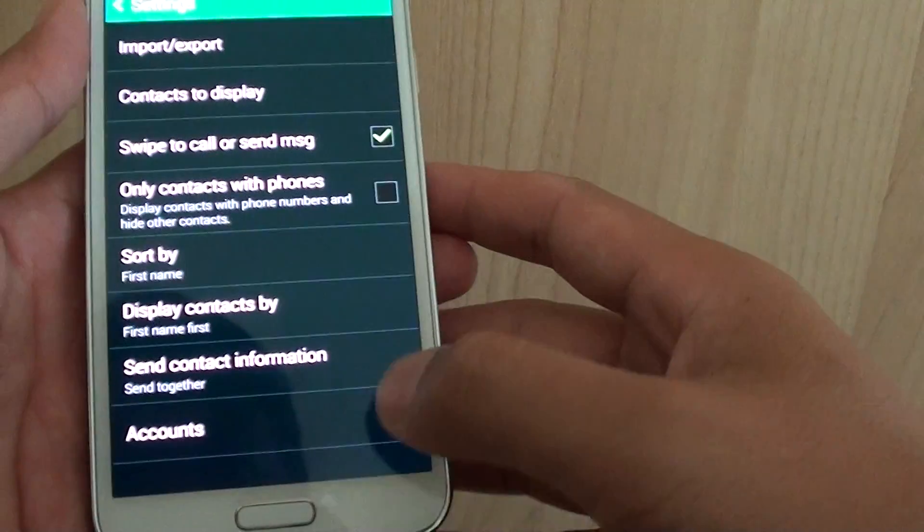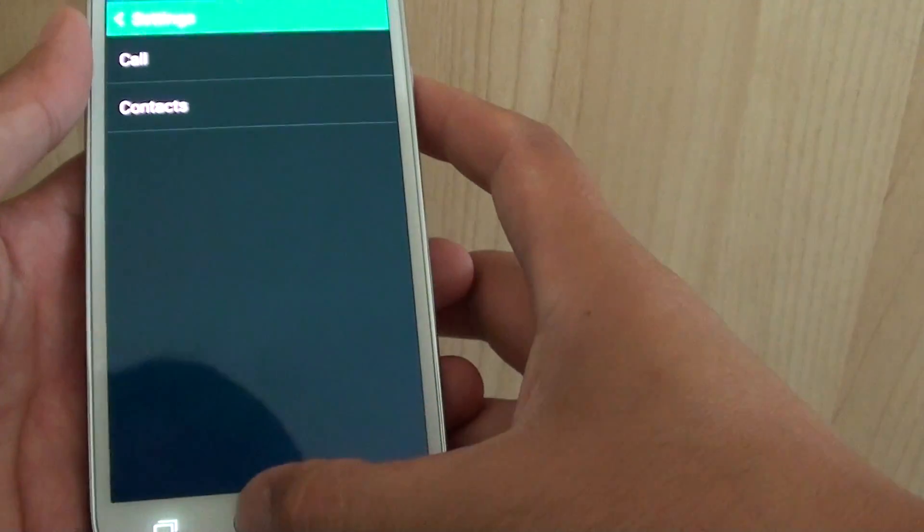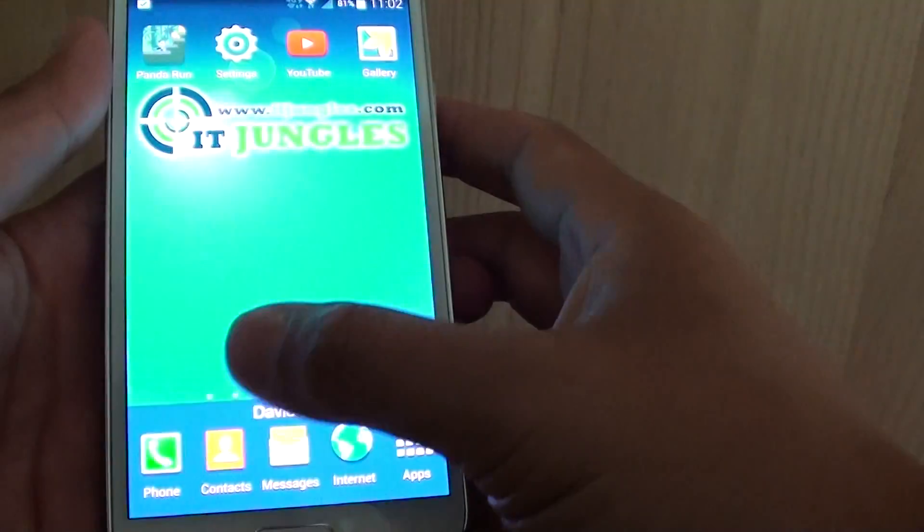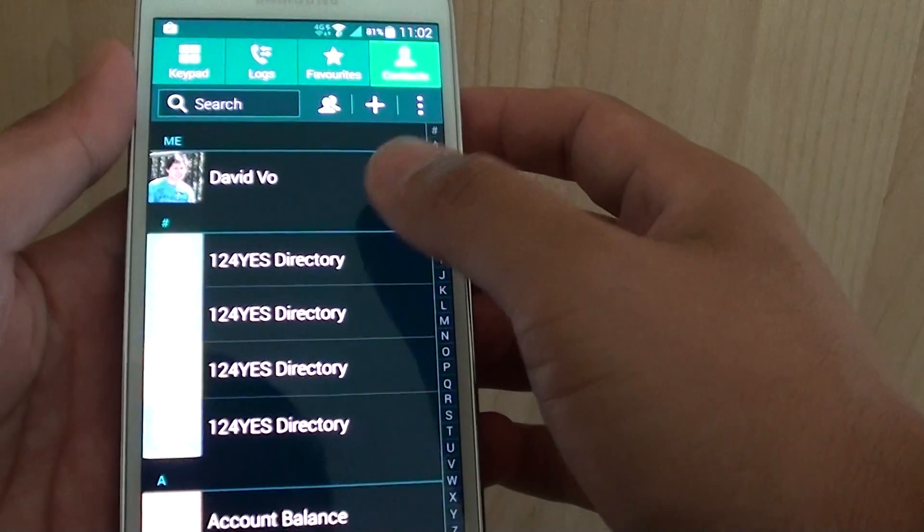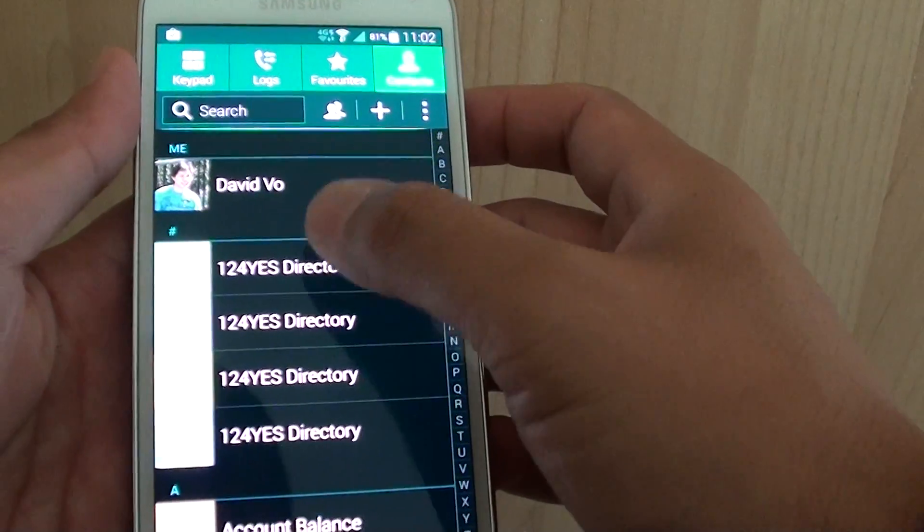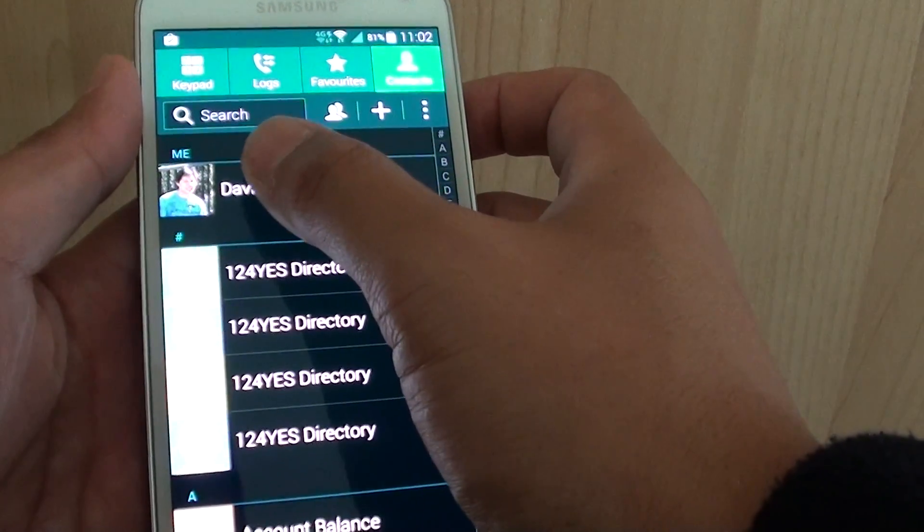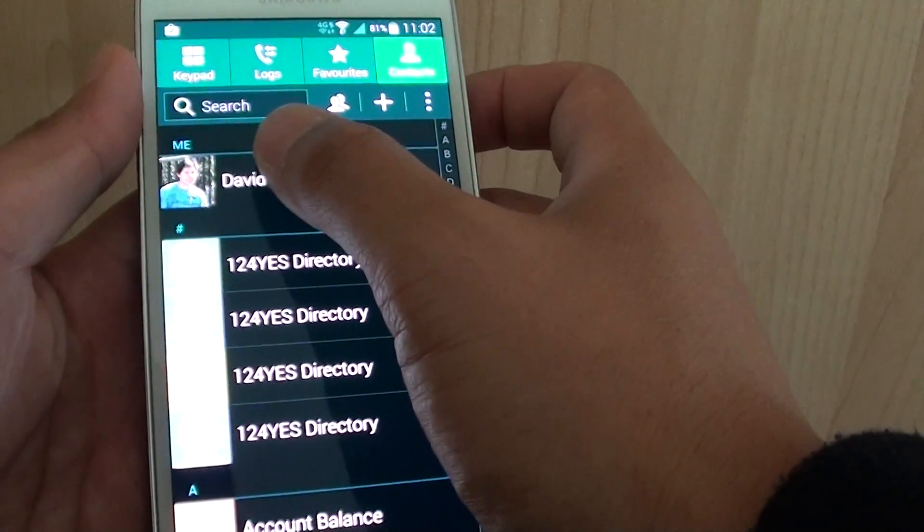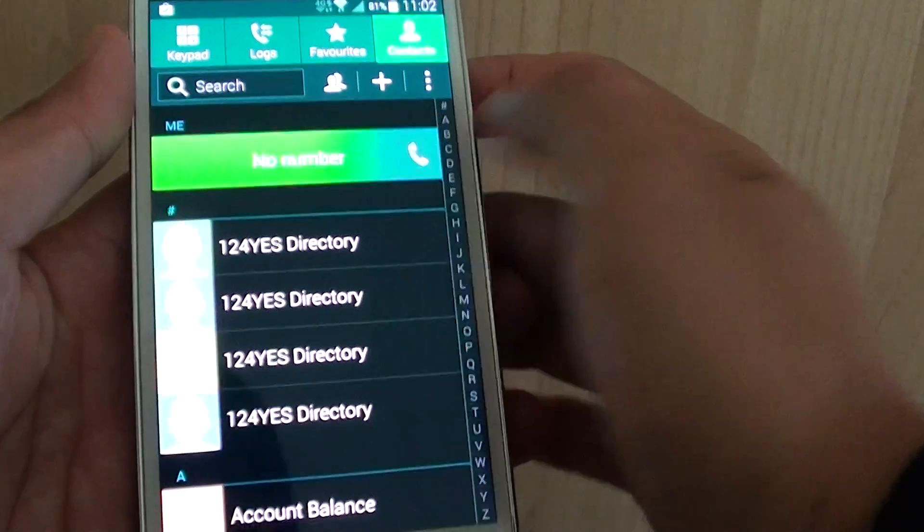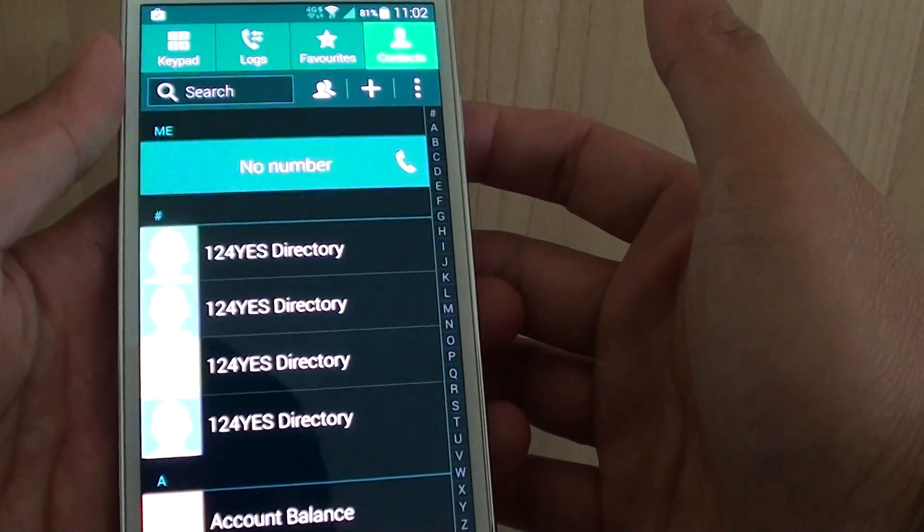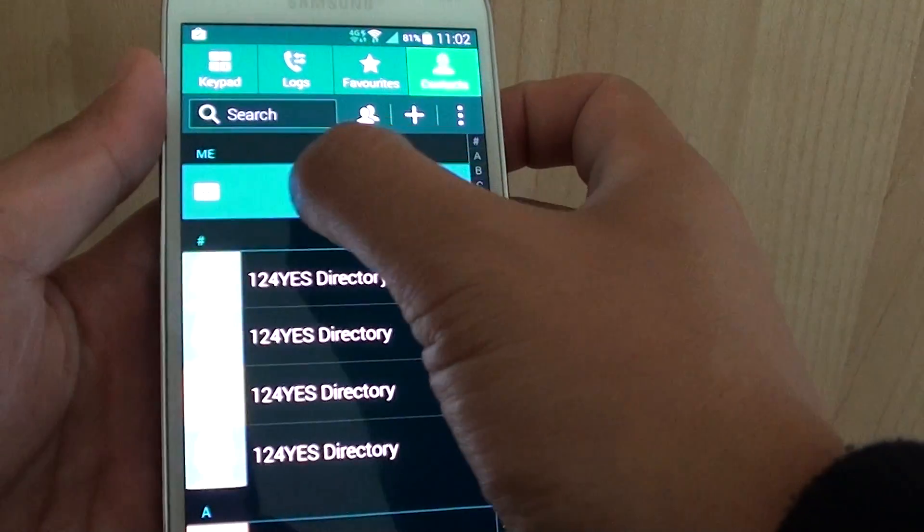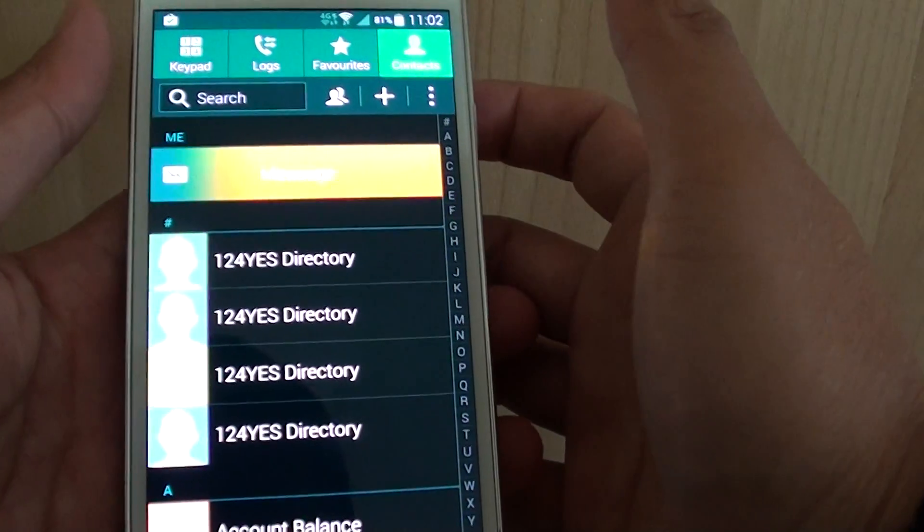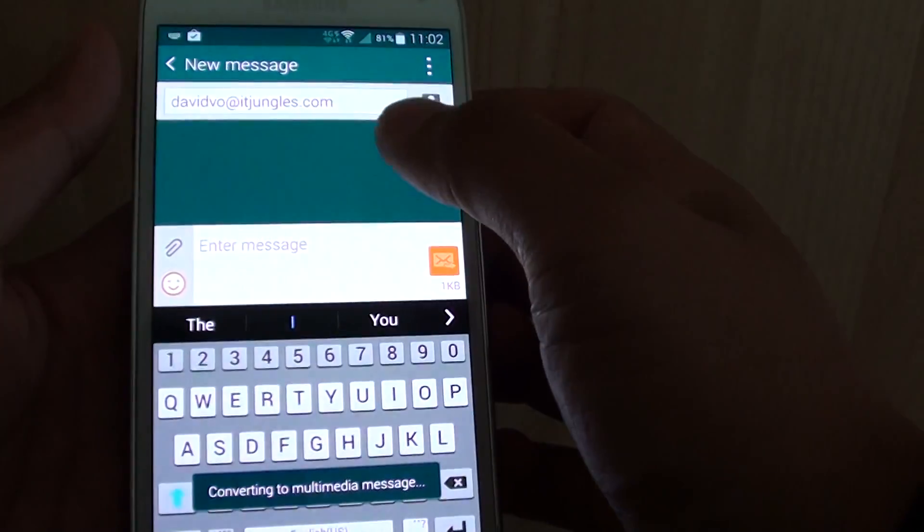Once the checkbox is selected, you can go back to the home screen and tap on Contacts. From here, simply tap on a contact and swipe to the right like this, and that will make a phone call. If you swipe to the left, it will create a new message.